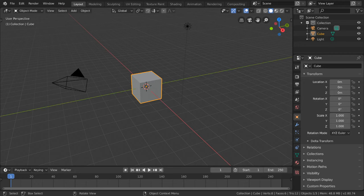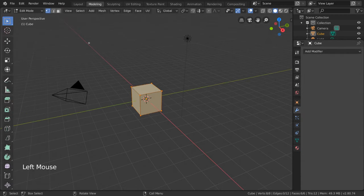One very powerful modeling tool in Blender is the Loop Cut and Slide tool. To use it, simply go to the Quick Tools menu on the left while in edit mode and select it.